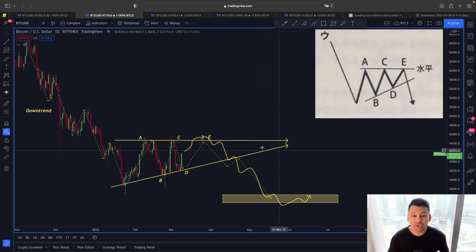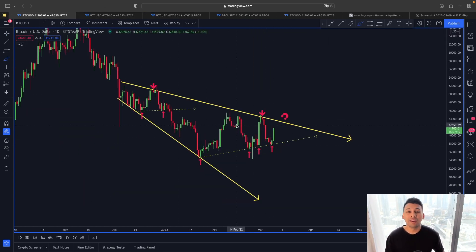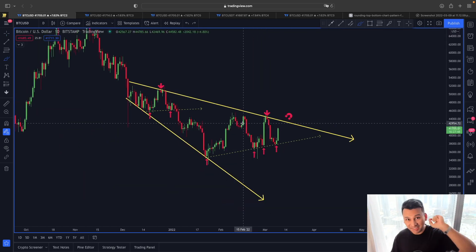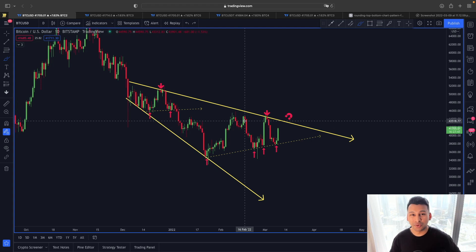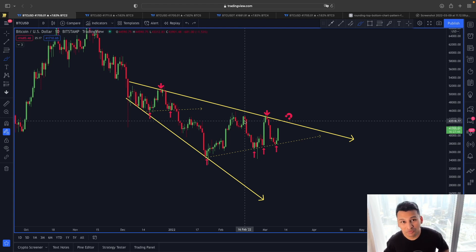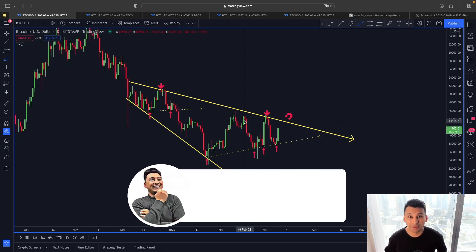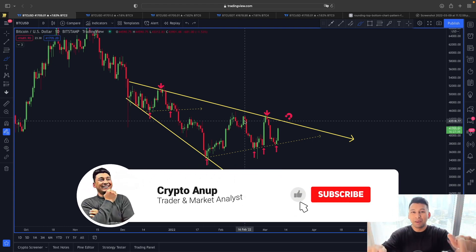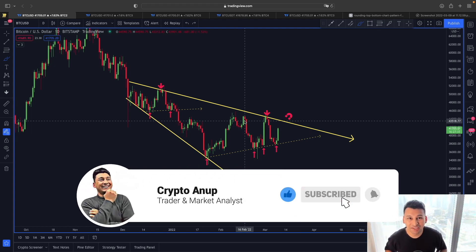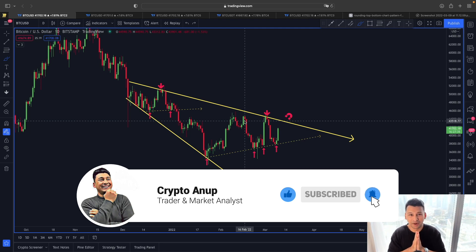These are some of the interesting scenarios I thought to share with you in this video. If you enjoyed the content, please hit the like button, and for those watching for the first time, hit that subscribe button and the bell. I'm signing out — my name is Anub, bye.